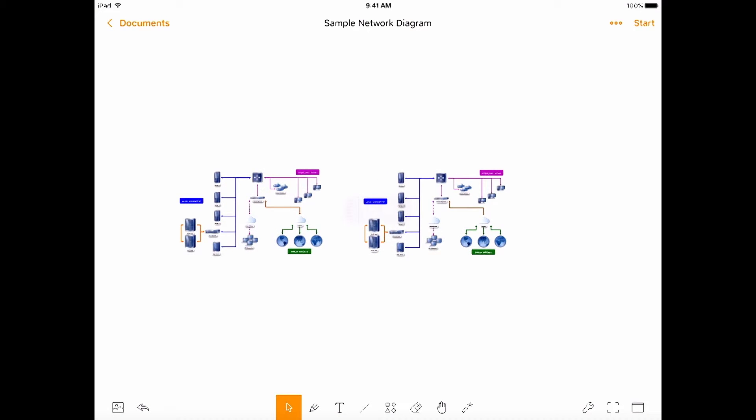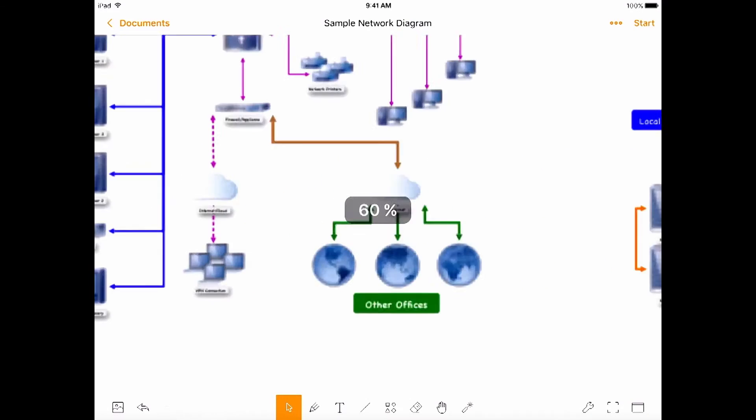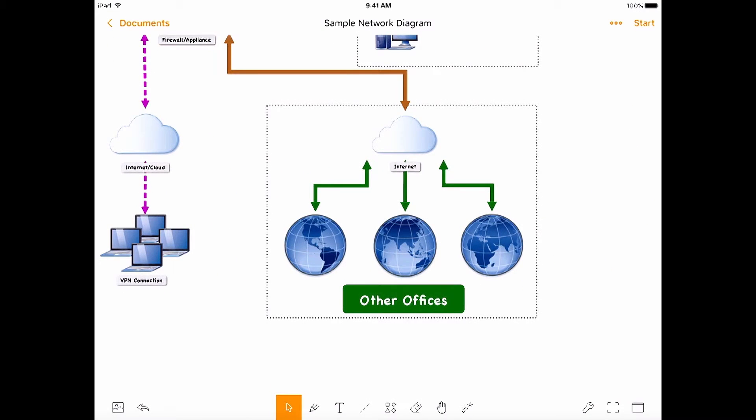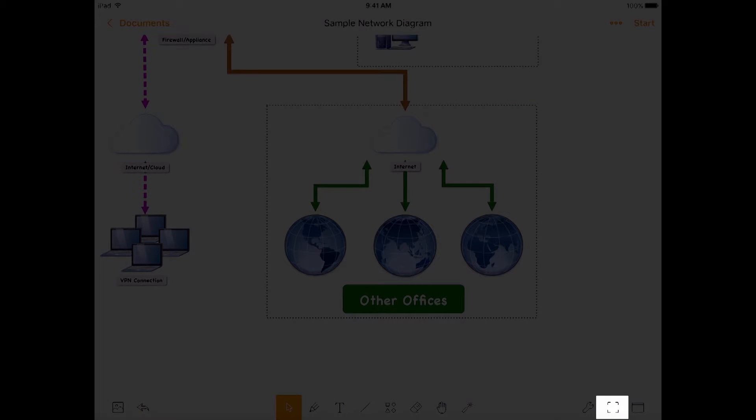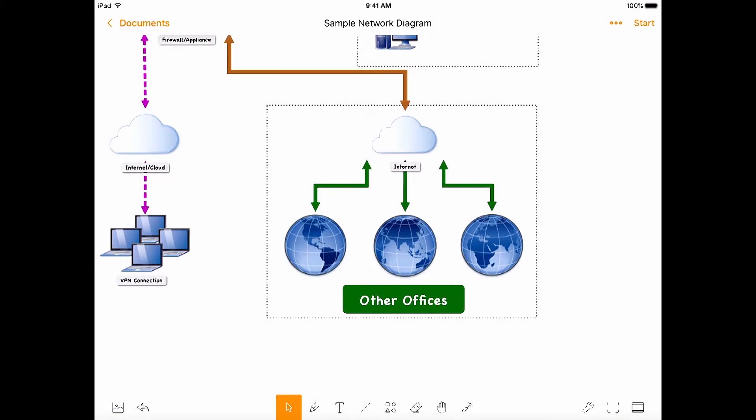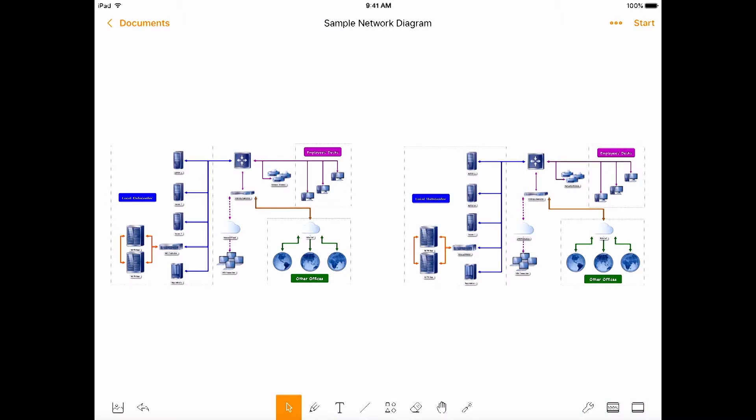Now we can zoom way in to get more detail. And here's a trick. This button in the lower right is the fit to screen button. Tap it and all the contents will fit into the whiteboard screen.